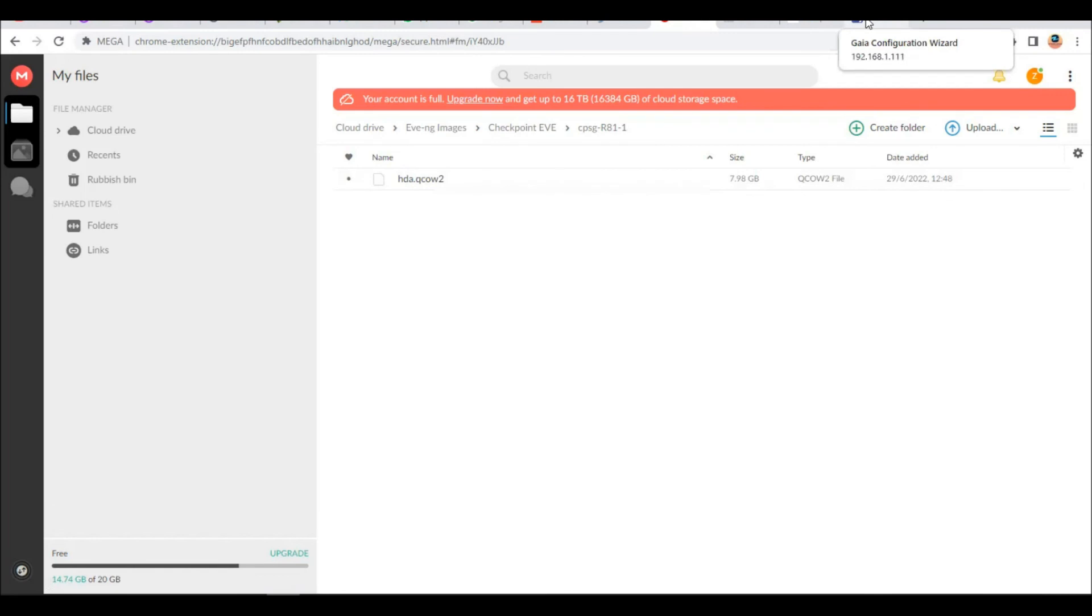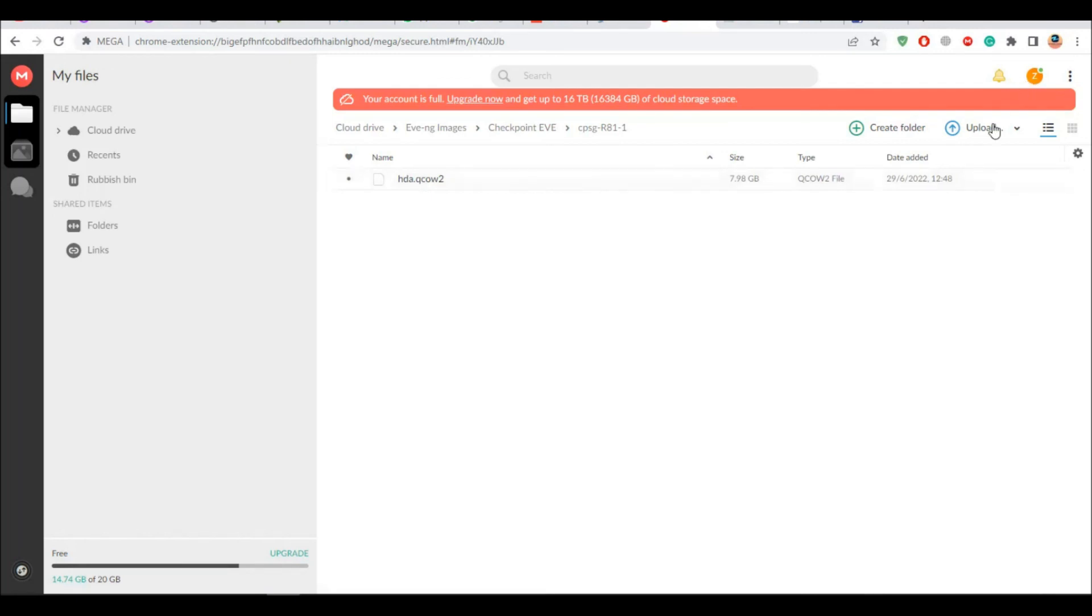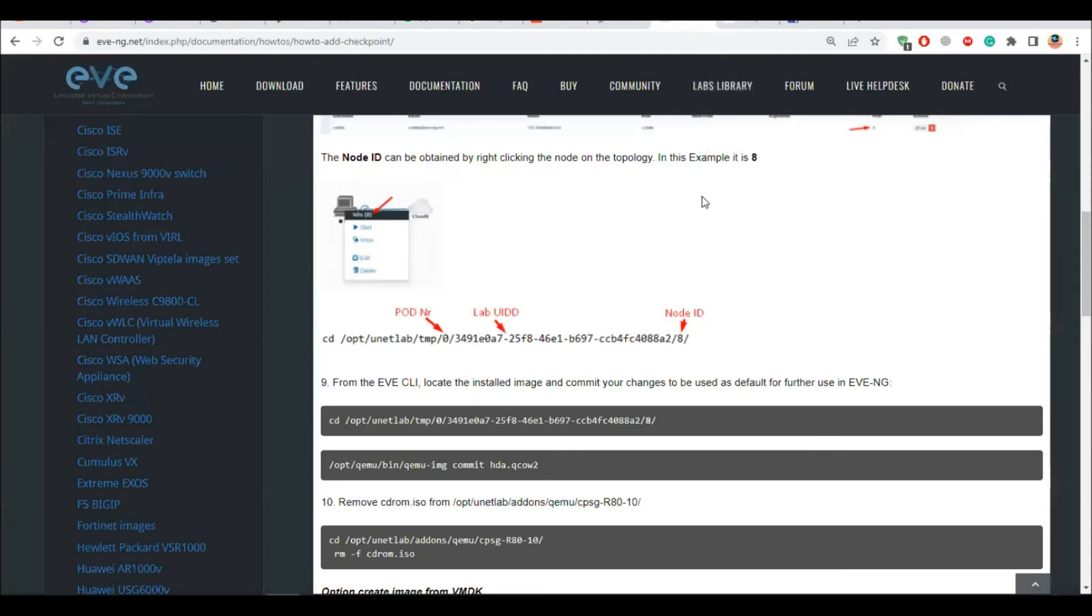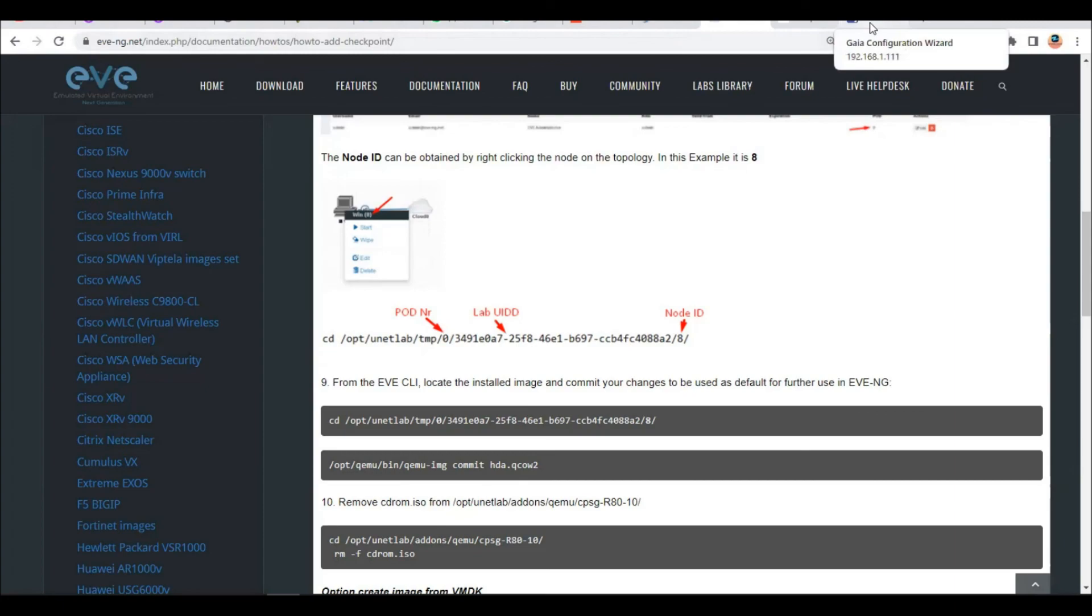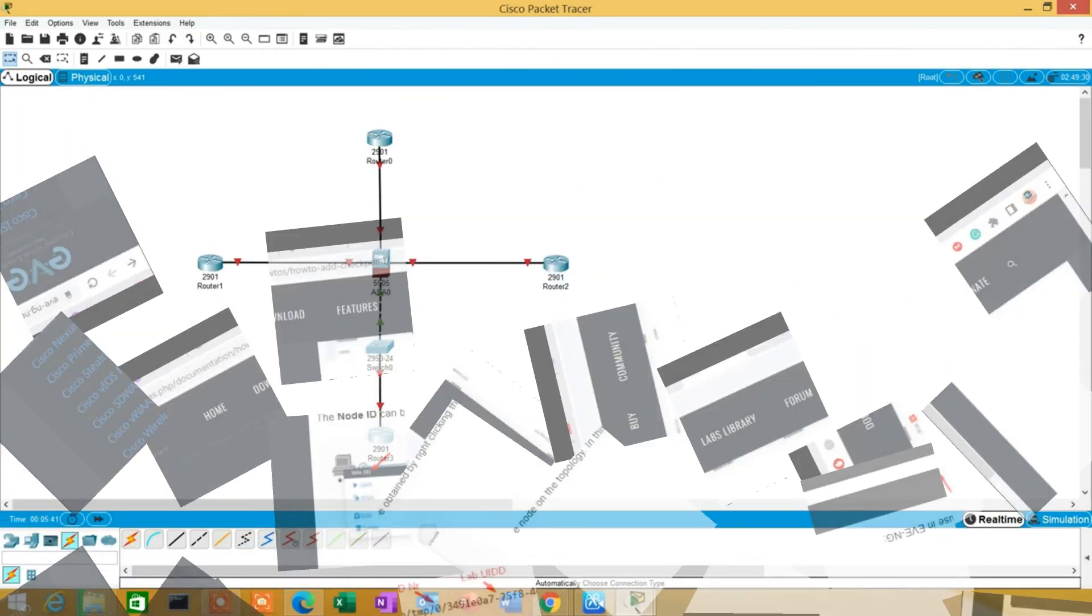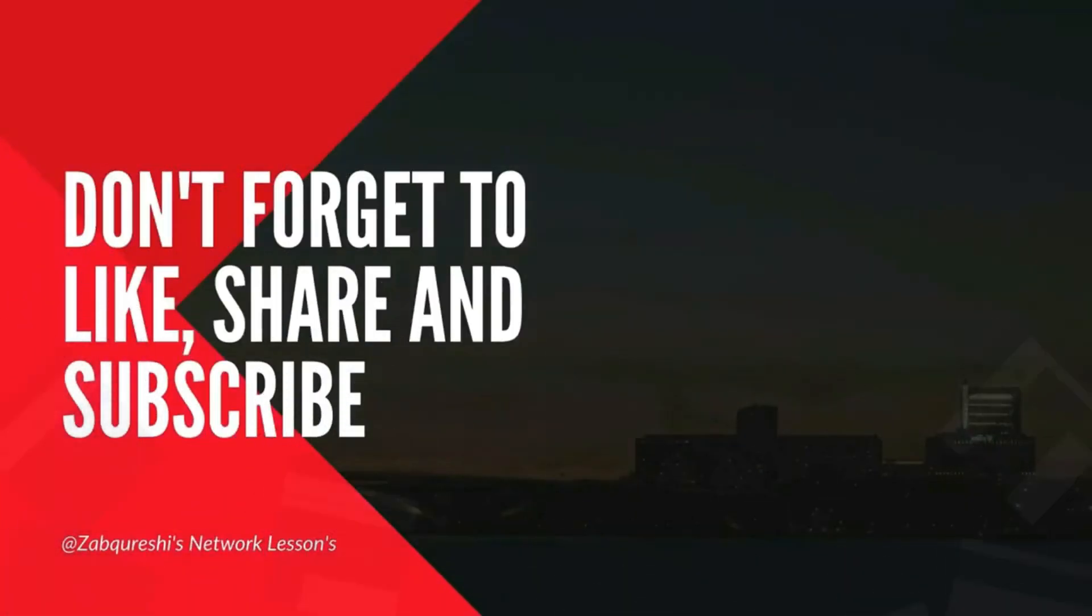So that's all for this video. Hope you like my video. And do subscribe to my channel and stay tuned for more latest videos. Okay. Thank you. Bye bye. See you in my next video.